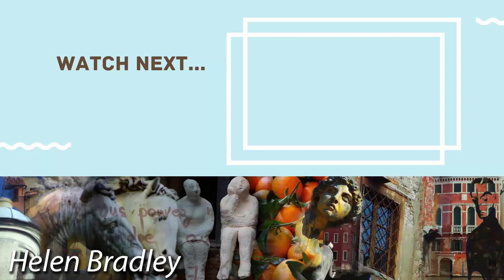On the screen now you'll see a video that I've handpicked for you. If you enjoyed the video you've just watched I know that you're going to really enjoy the one I've picked for you to watch next.